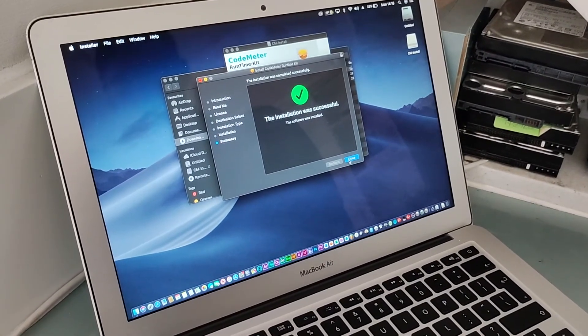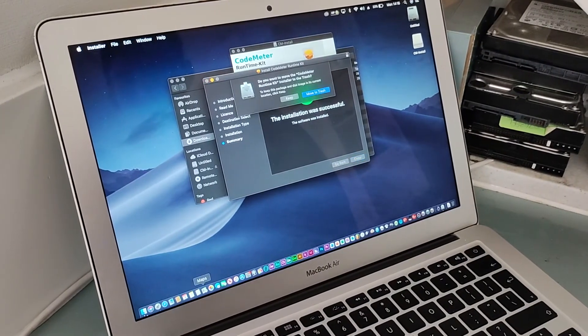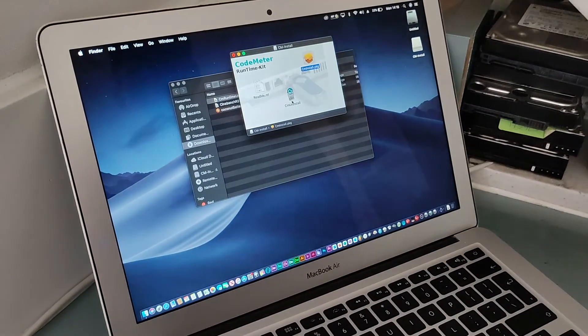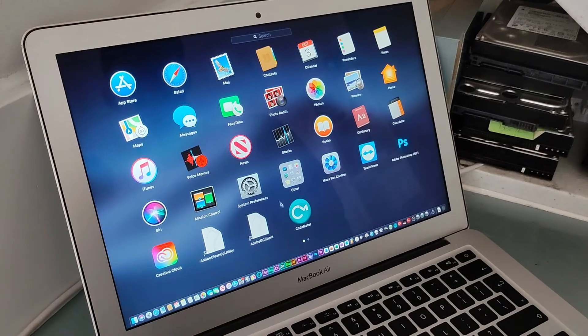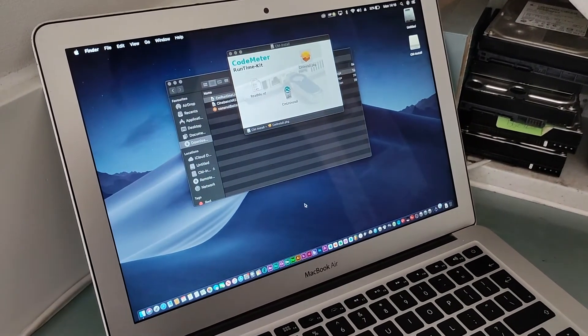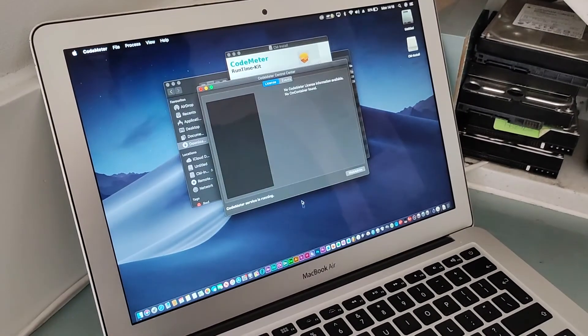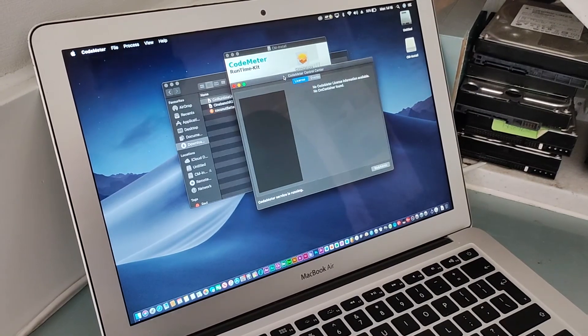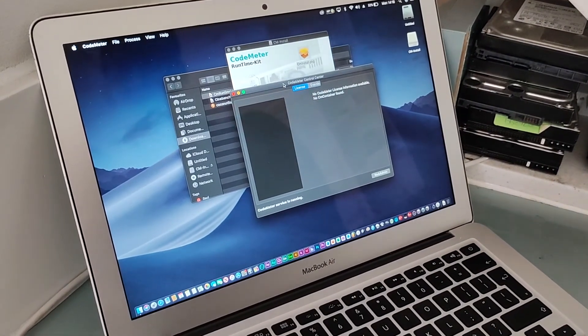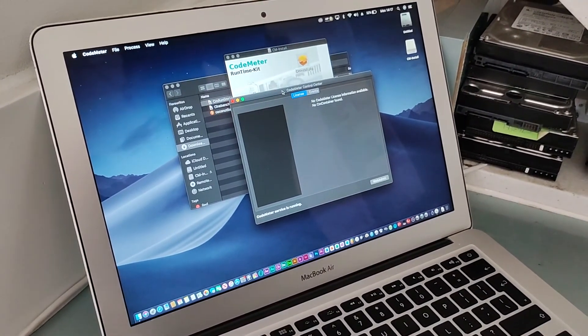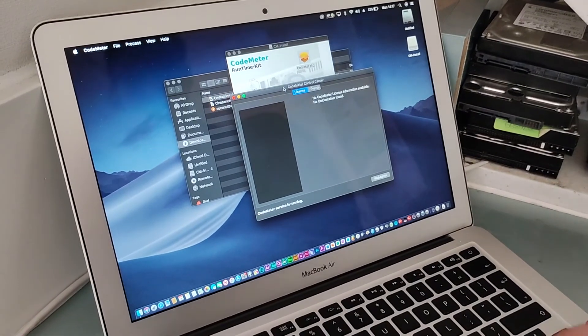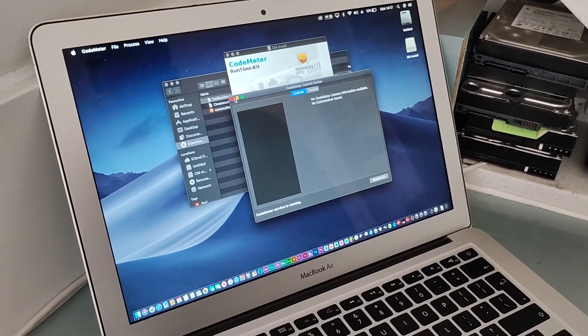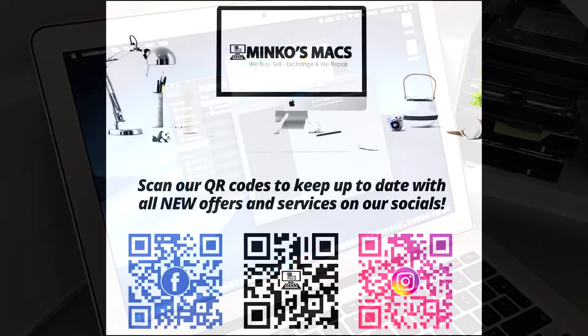And now CodeMeter has successfully installed. You can move it to trash if you want. To verify, CodeMeter is working perfectly fine. Now after that, you can proceed with your Arturia installation procedure, registration, and licensing. Alright, thank you for watching. Hopefully that helps.